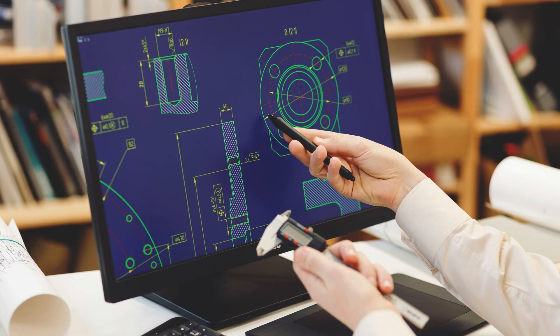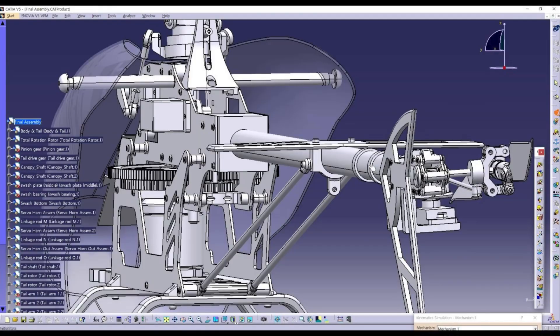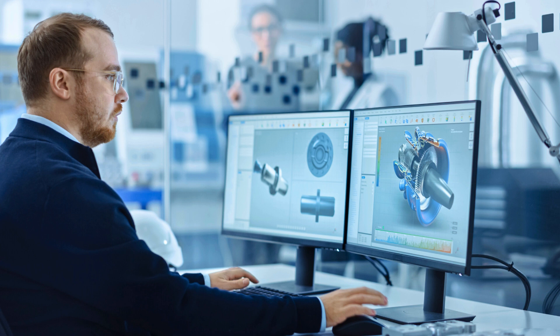Another factor that contributes to Cherry Institute's reputation as the top CATIA training institute is its state-of-the-art infrastructure and well-equipped labs. The institute has invested in advanced software and hardware resources, ensuring that students have access to the latest tools and technologies. This enables them to get a comprehensive understanding of CATIA and its various features, enabling them to excel in their careers.